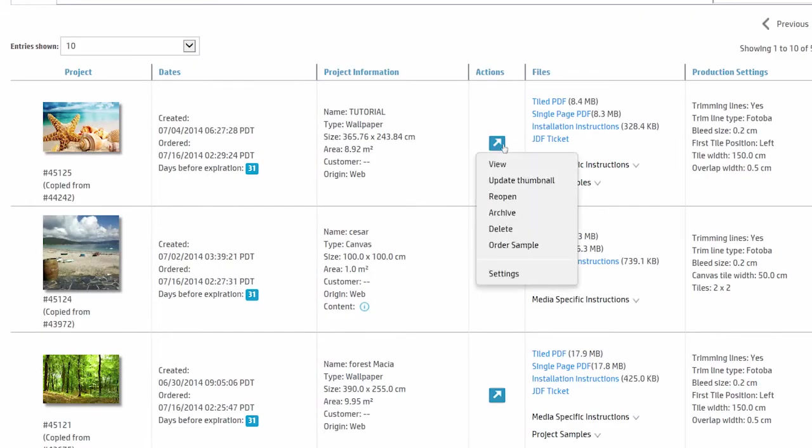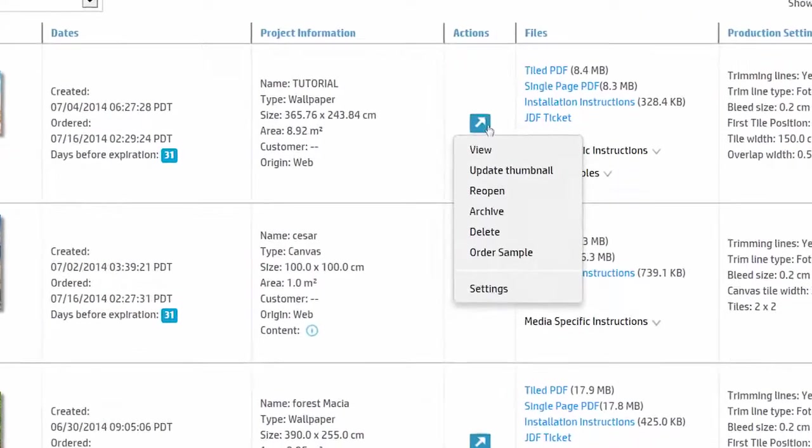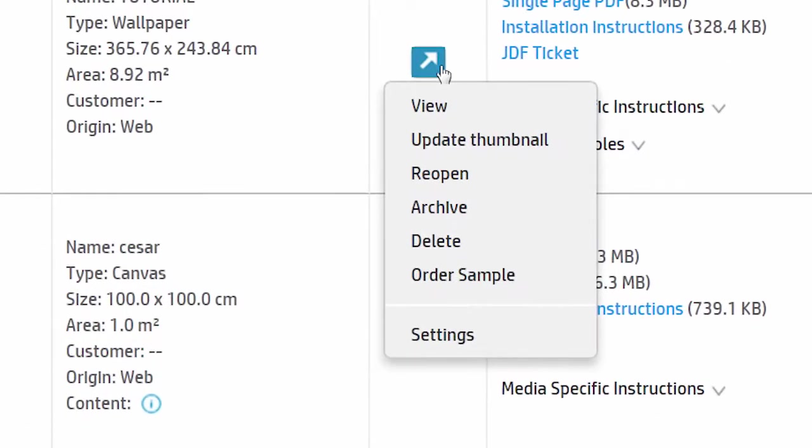Click on Actions to see the available options such as viewing the project, deleting it, or going back to the settings.